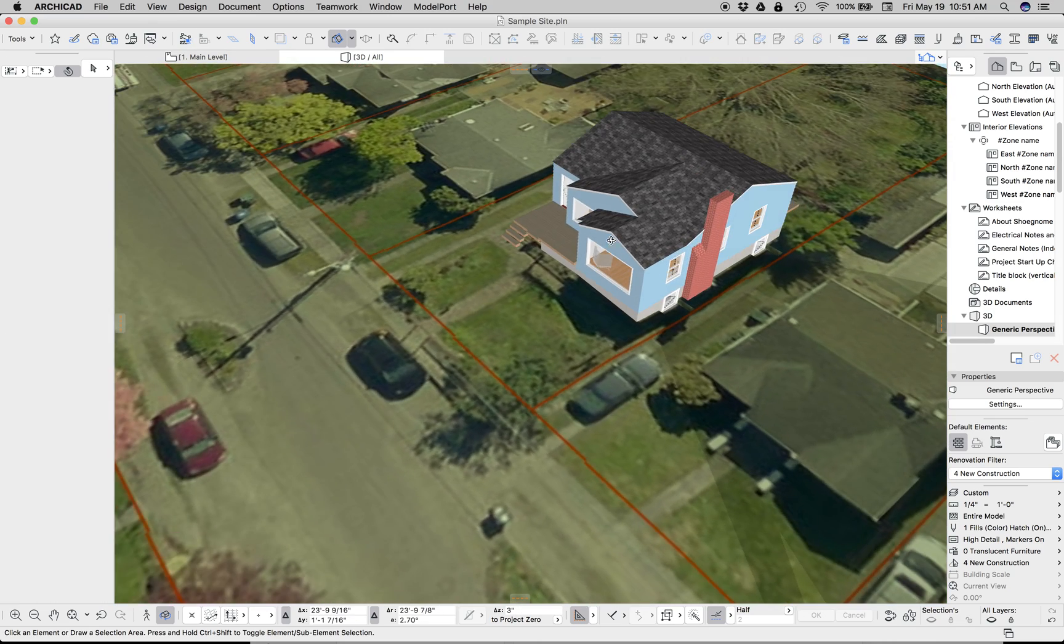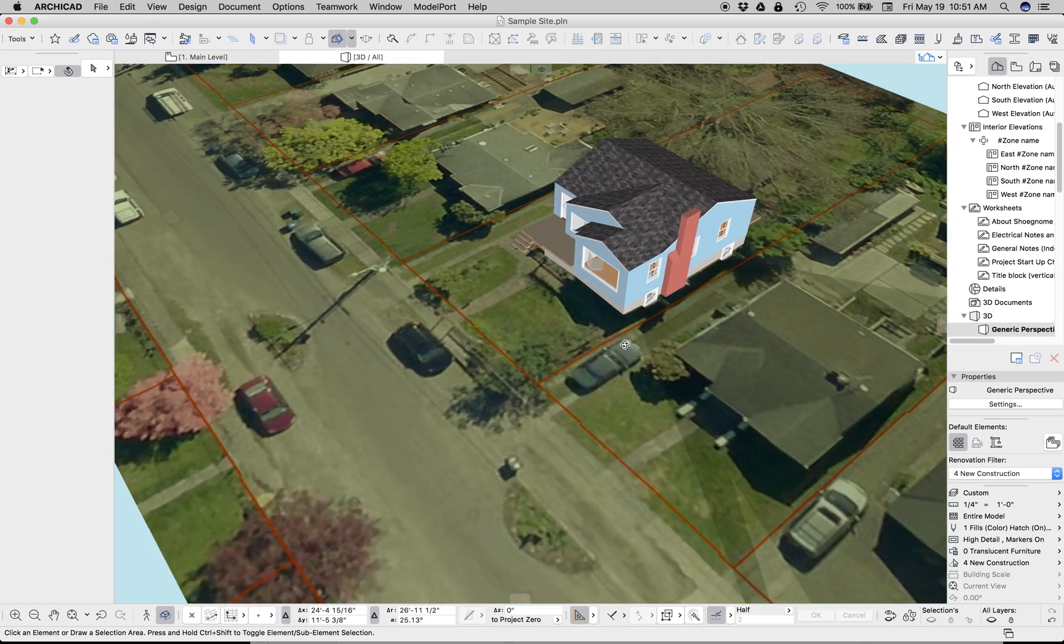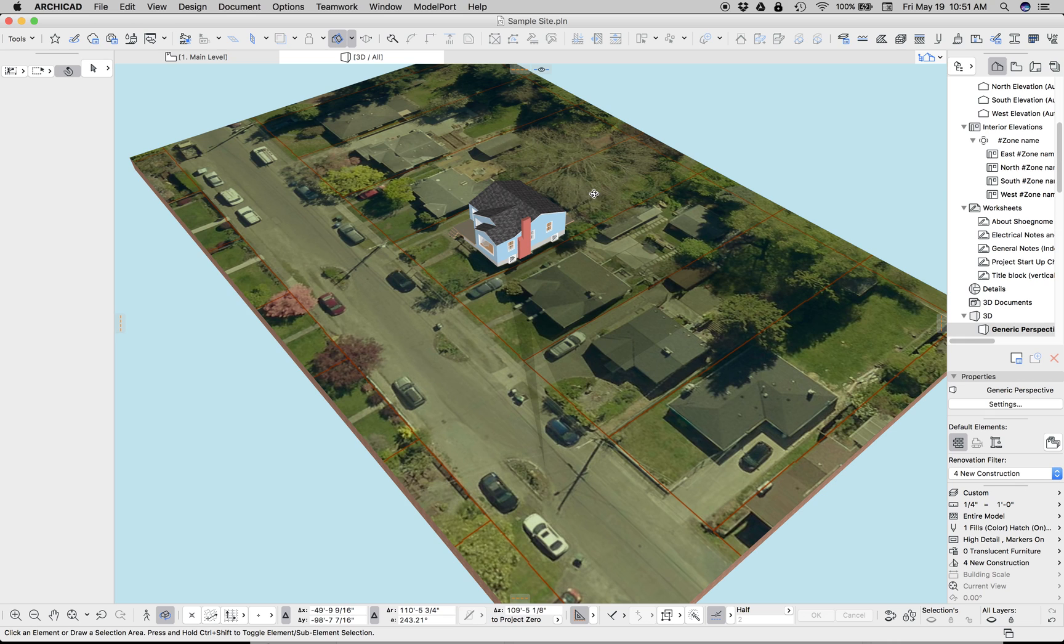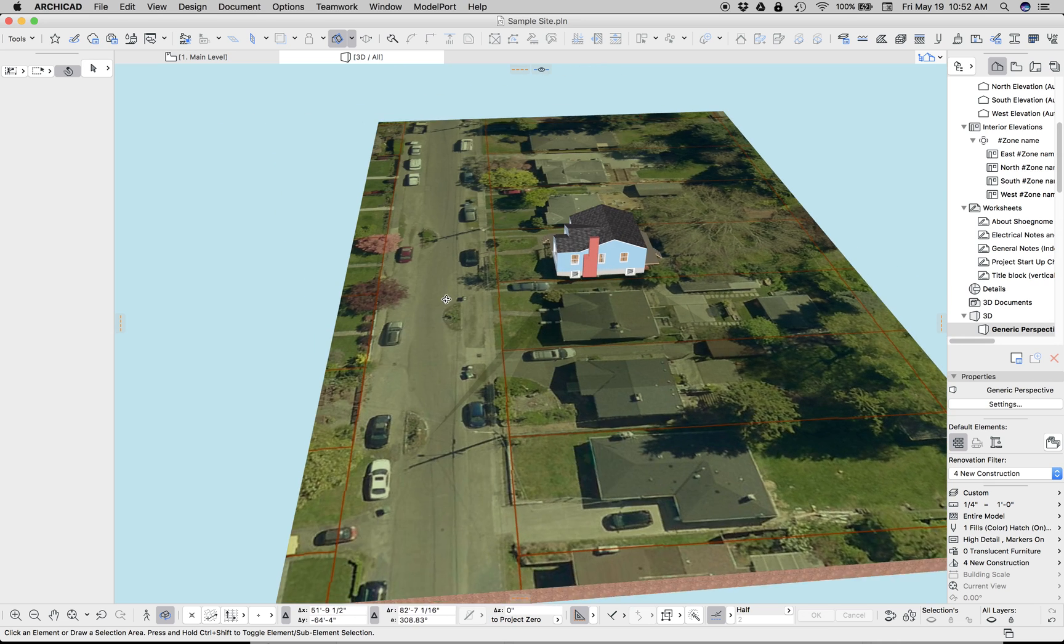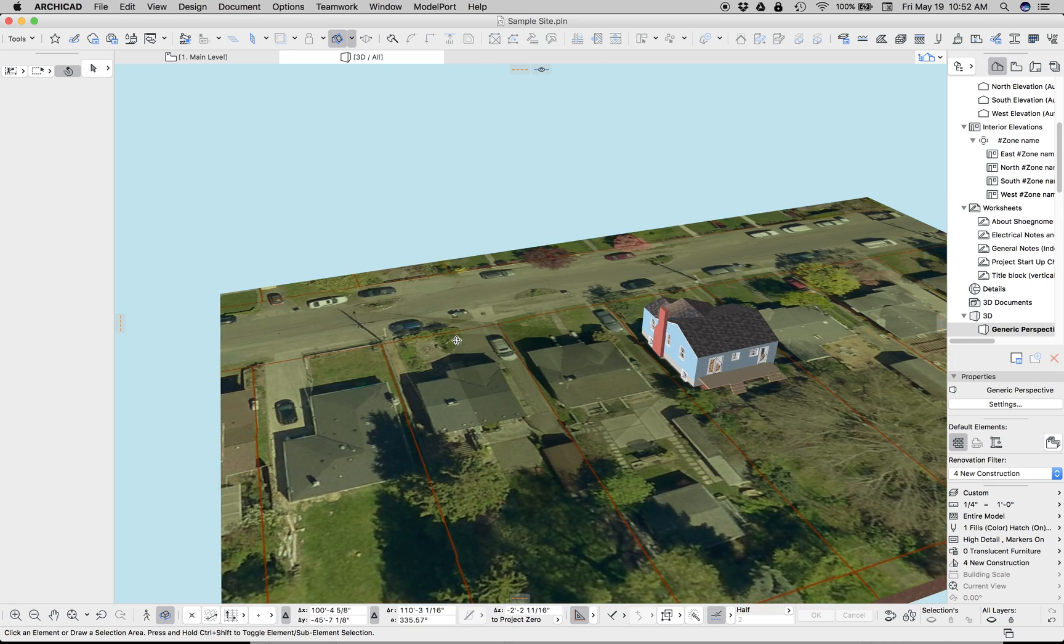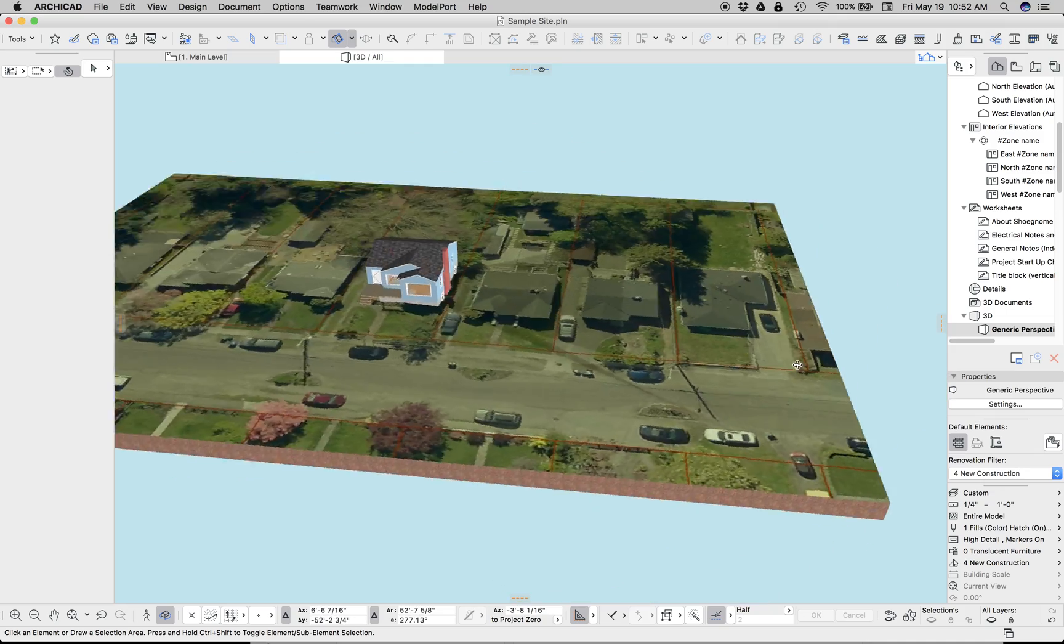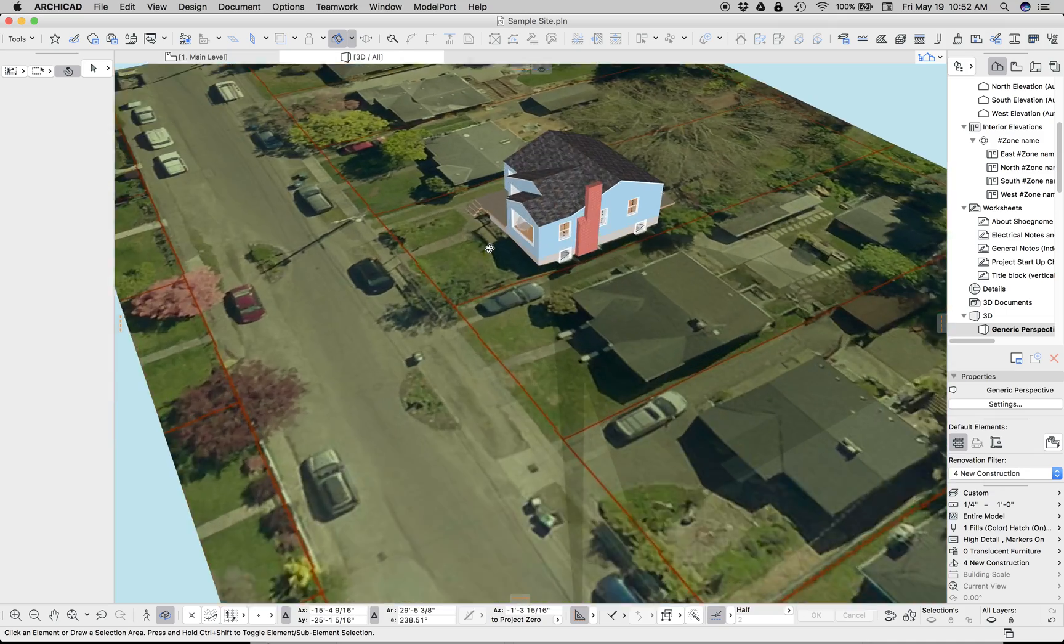There is our building in alignment with whatever image it is, whether it's a hand-drawn site plan, whether it's a PDF, whether it's a PDF of a site plan or a PDF of some other document, or it's an aerial photograph. That's pretty rad.